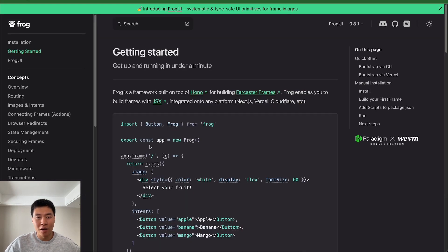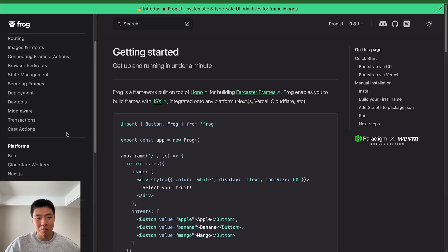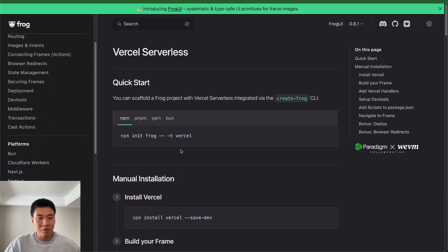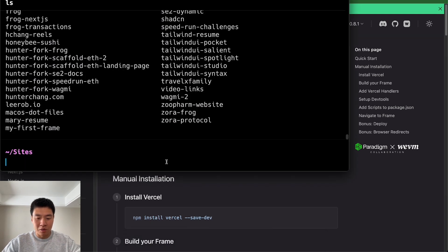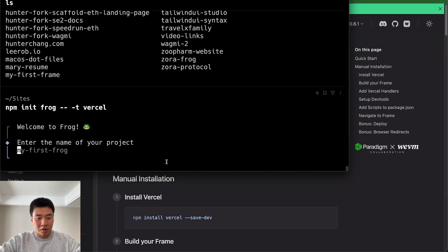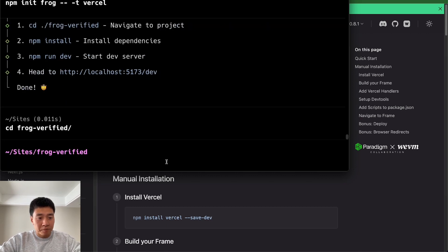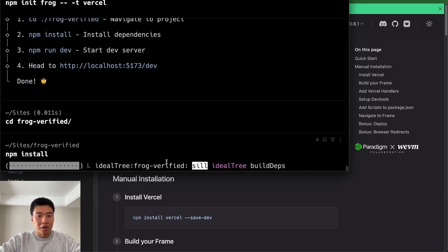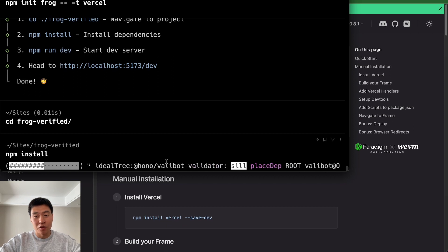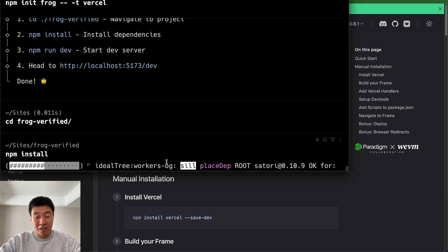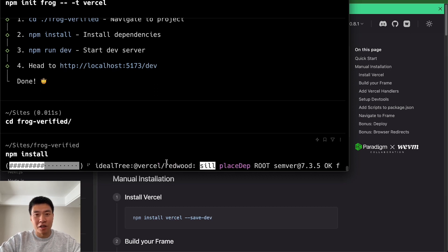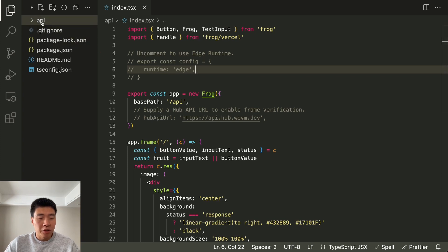We go to frog.fm, go to get started, and I'm going to start a brand new project. I'm going to pick the Vercel flavor. You copy the init frog command, open up a terminal window, and I'm just going to call it 'frog-verified'. Then you do cd frog-verified and npm install all the goodies. In my previous videos I've used Next.js, but you don't actually need all the Next.js stuff since a frame is basically just a back end, so I'm picking the Vercel flavor.